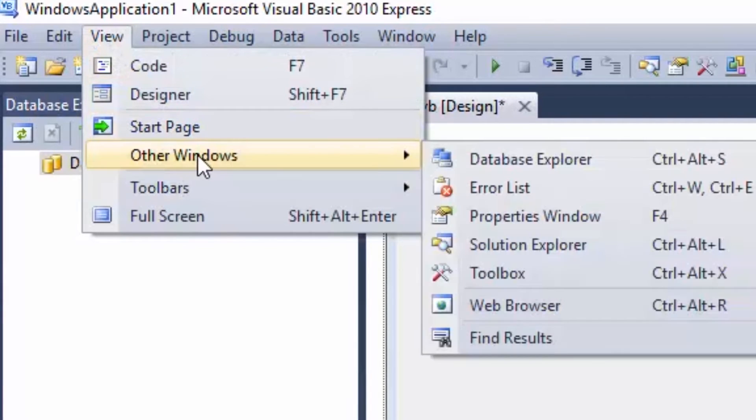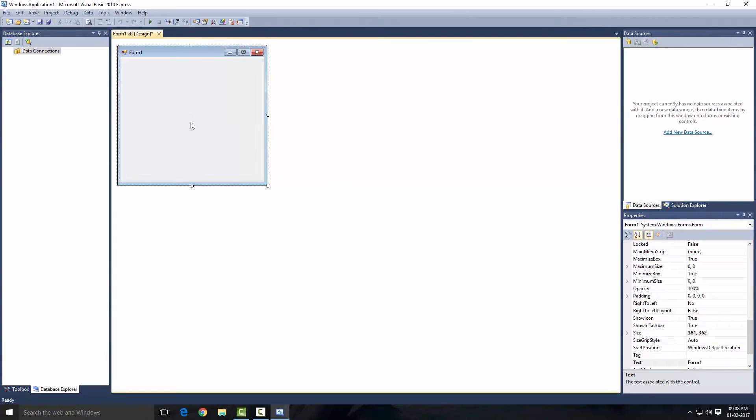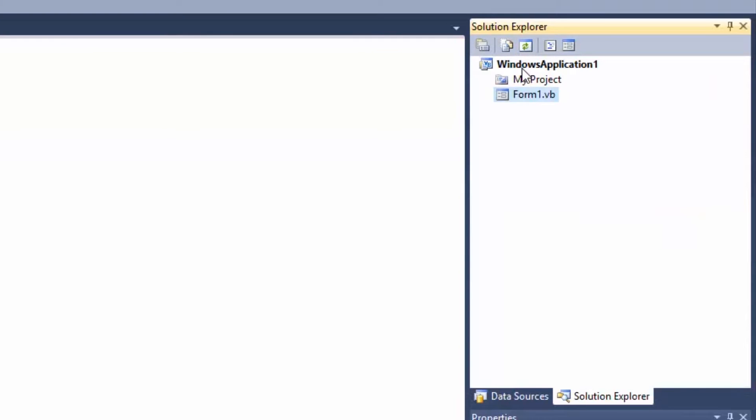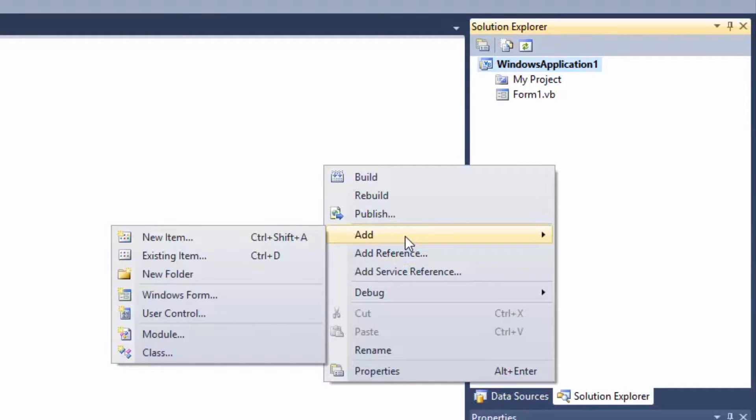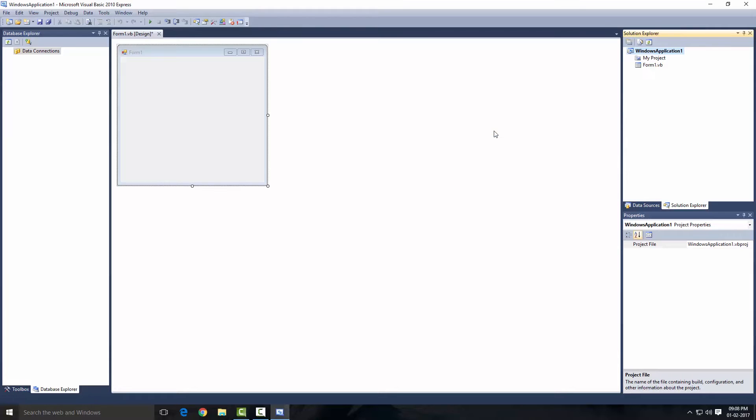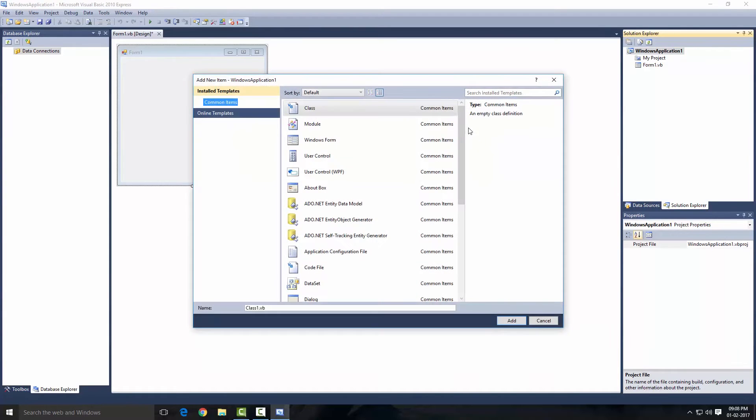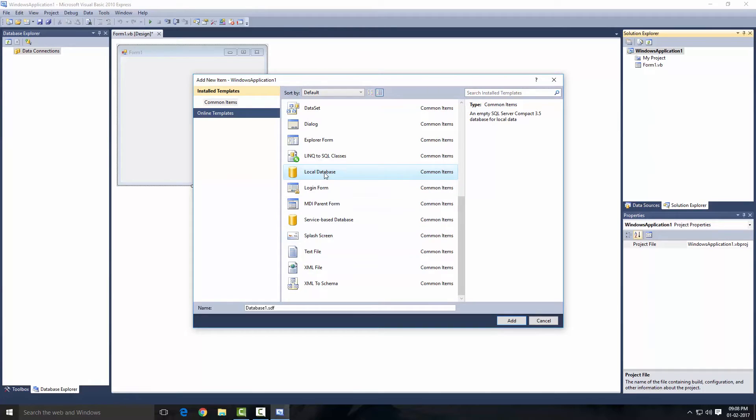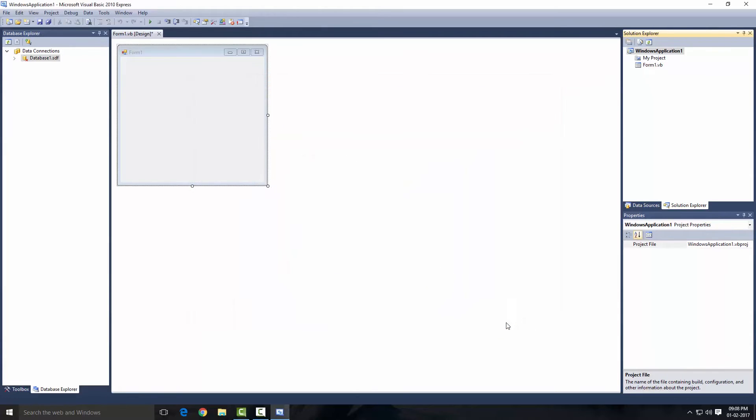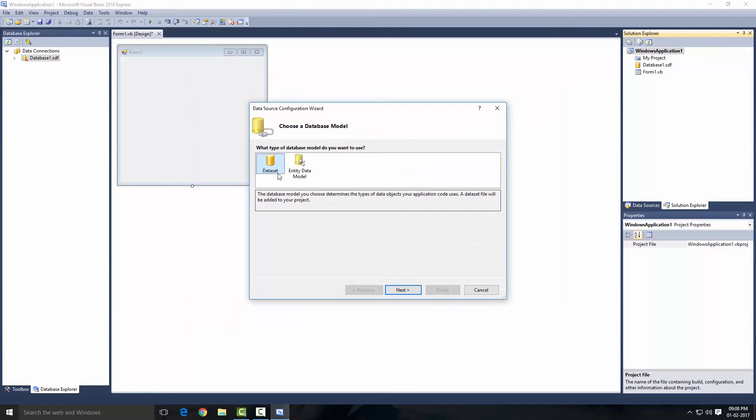If you cannot find the database explorer, just go View, Other Windows, and Database Explorer. Now what I'm going to do is create our database. Go to Solution Explorer and select our location, right-click in the blank space, go to Add and New Item. Now go down and there should be Local Database and Service-based Database, but we're not going to cover that in this tutorial. So let's select the Local Database and add.